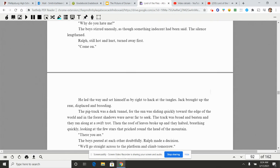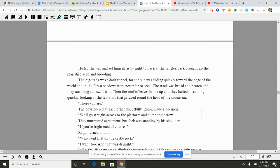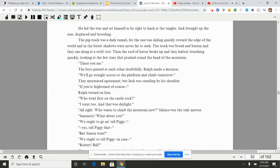Now it was Ralph's turn to flush, but he spoke despairingly, out of the new understanding that Piggy had given him. 'Why do you hate me?' The voice stirred uneasily, as though something indecent had been said. The silence lengthened. Ralph, still hot and hurt, turned away first. 'Come on.' He led the way and set himself, as by right, to hack at the tangles. Jack brought up the rear, displaced and brooding. The pig track was a dark tunnel, for the sun was sliding quickly toward the edge of the world and in the forest shadows were never far to seek. The track was broad and beaten and they ran along at a swift trot. Then the roof of leaves broke up and they halted, breathing quickly, looking at the few stars that pricked around the head of the mountain. 'There you are.'